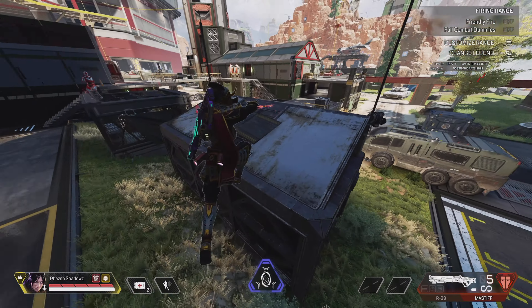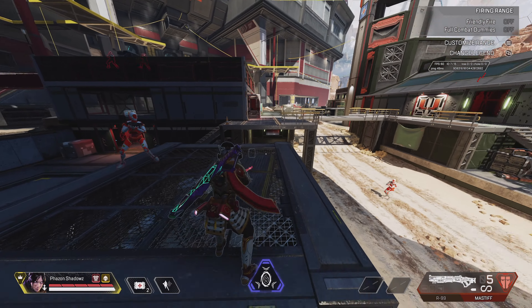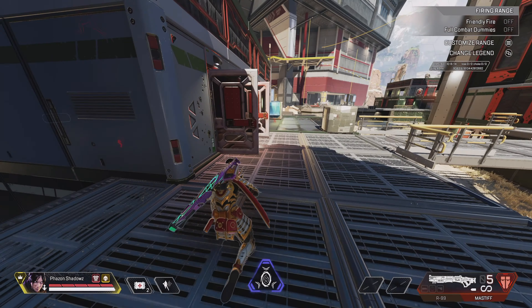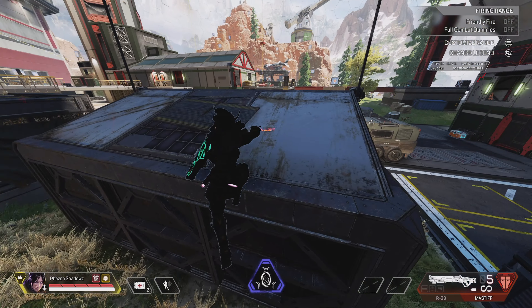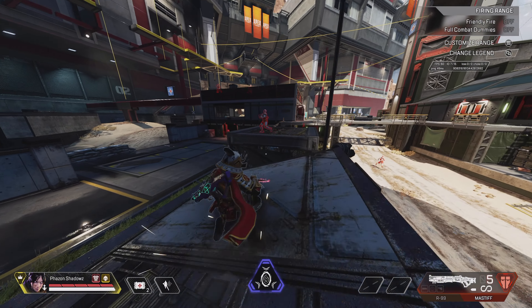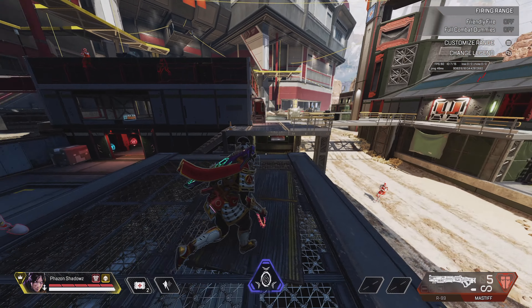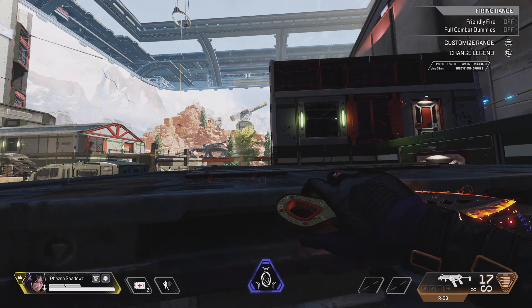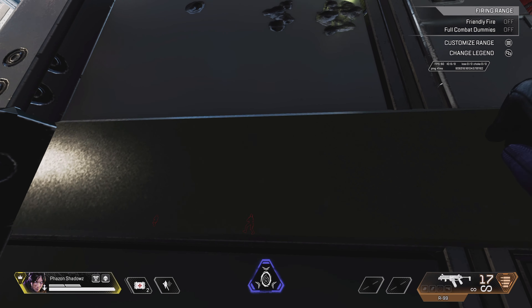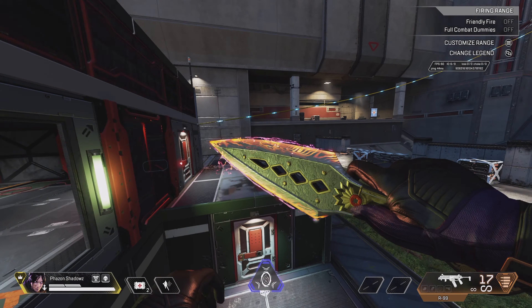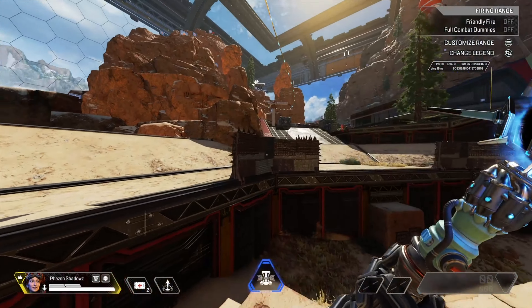Now for the next movement technique — you can also do a coyote jump after sliding off a ledge. I would recommend practicing this as well because it opens up your movement creativity, and the timing is a bit different than a normal coyote jump so it takes a little more practice. Come to this spot in the firing range and practice sliding off and then jumping to do a coyote jump. Once you get that down, you can apply a slide coyote jump into a wall bounce after an edge slide.